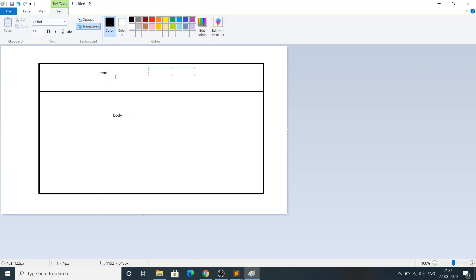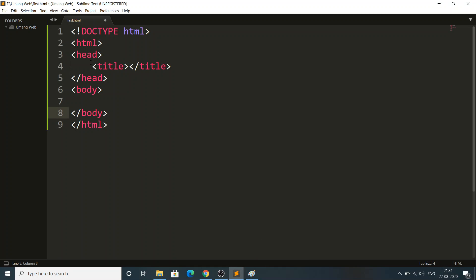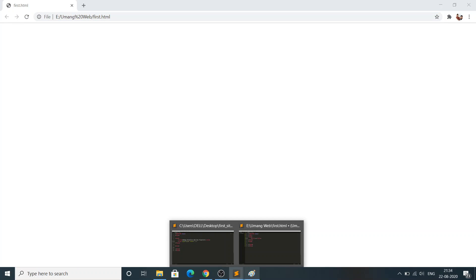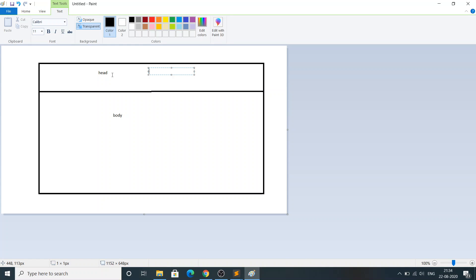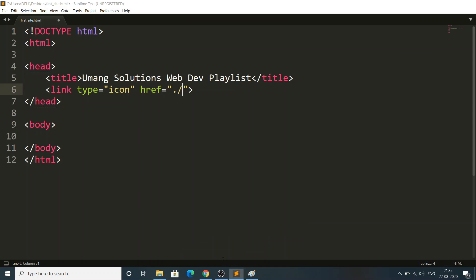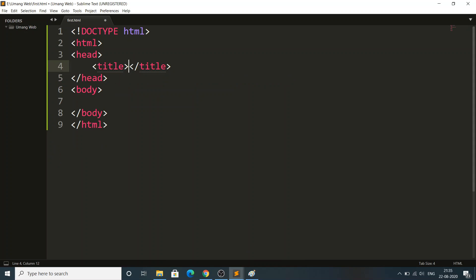If you write anything in the head tag, it will not be shown in the body. The title tag is nothing but the title of the page. Since we haven't given anything in the title tag, it shows the default file name. But if I want to give my website name — for example 'Umang Solutions' — I write that in the title tag inside the head tag, and it will not appear in the body.